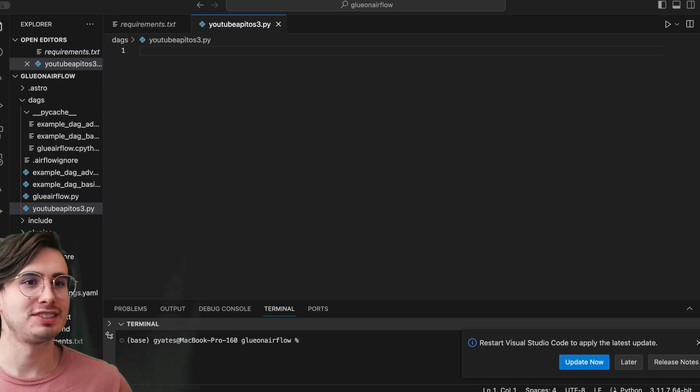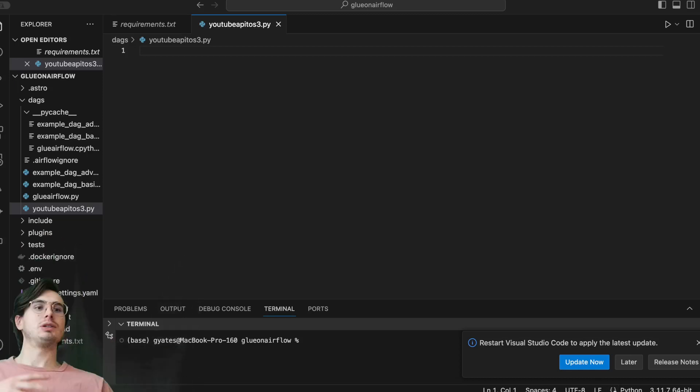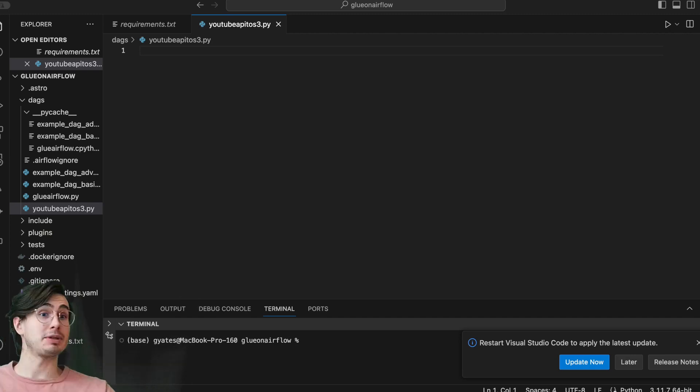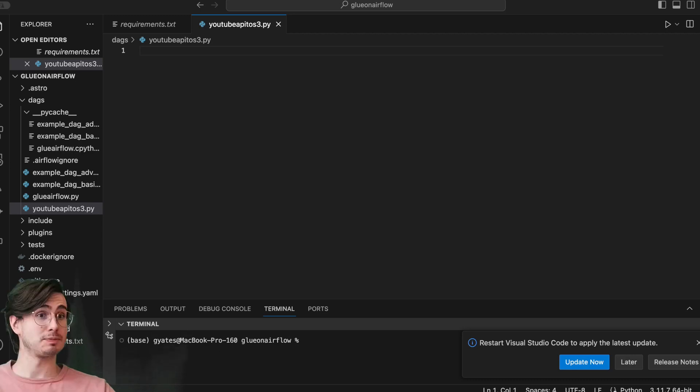Hey y'all, Data Guy here. Today I have a video for you on how you can create a DAG that will extract data from the Google API and store it in an S3 bucket, specifically in this case for YouTube videos.